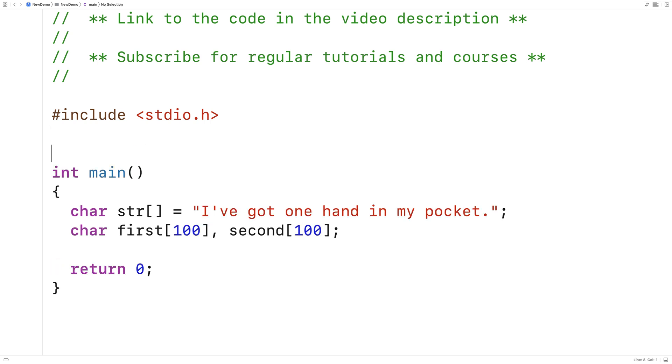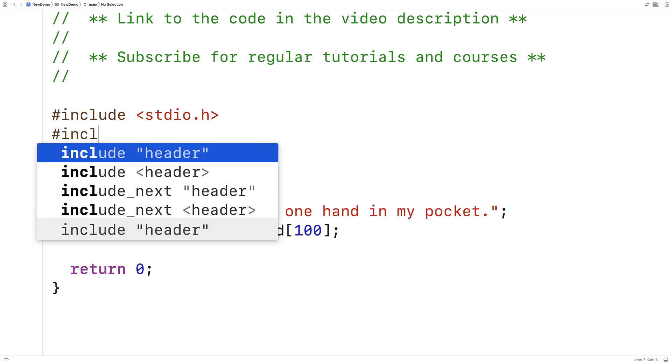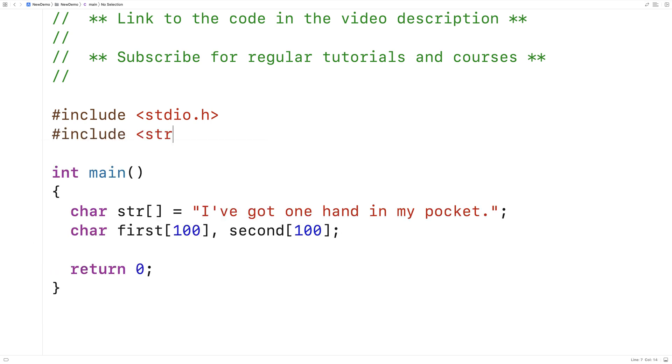Because I'm working with strings, I'm going to include the string.h library. It has a bunch of helpful functions for working with strings, including a string length function we can use in this situation.